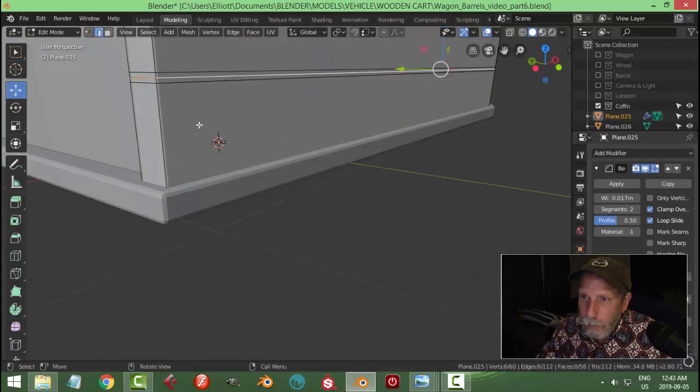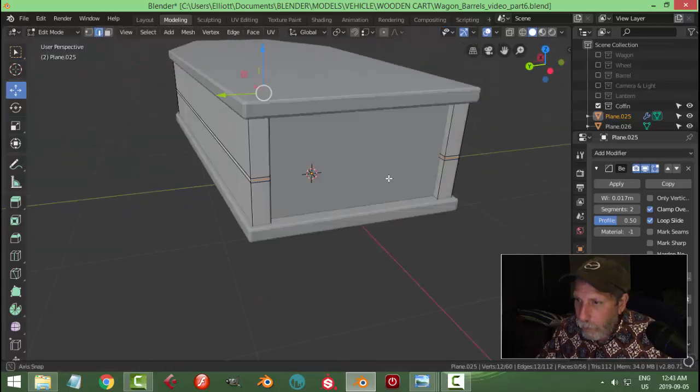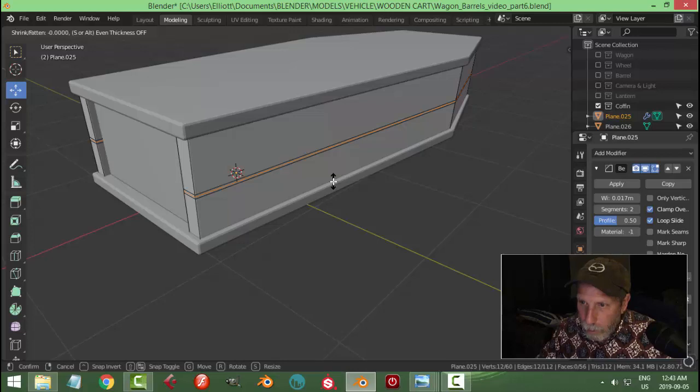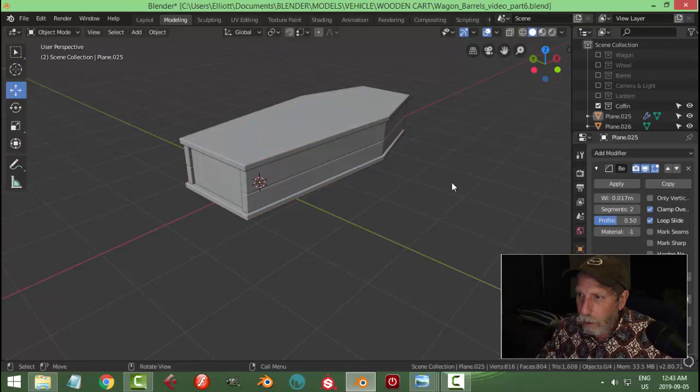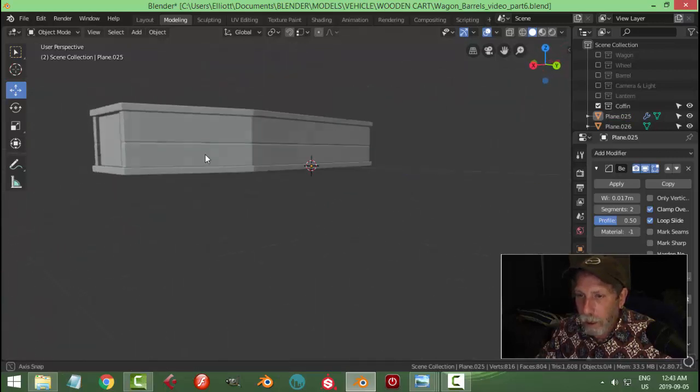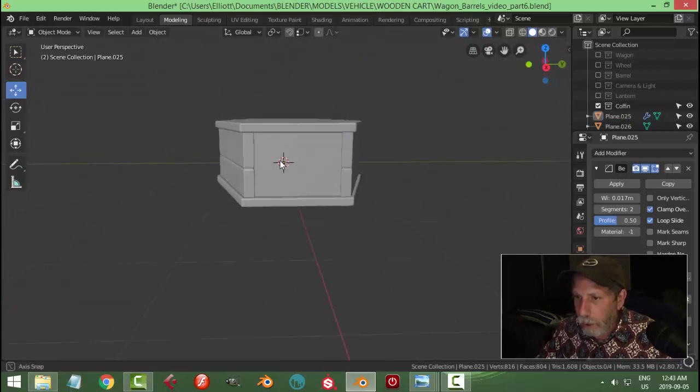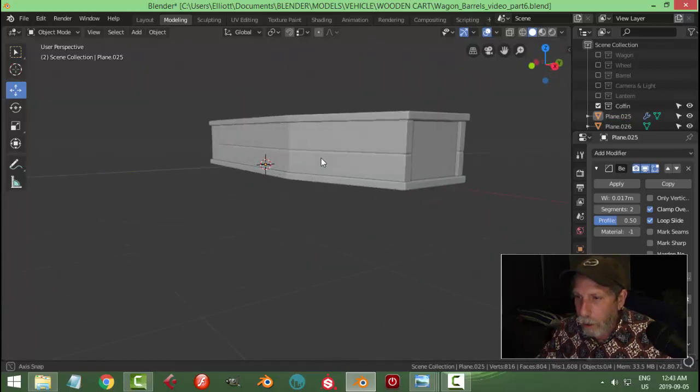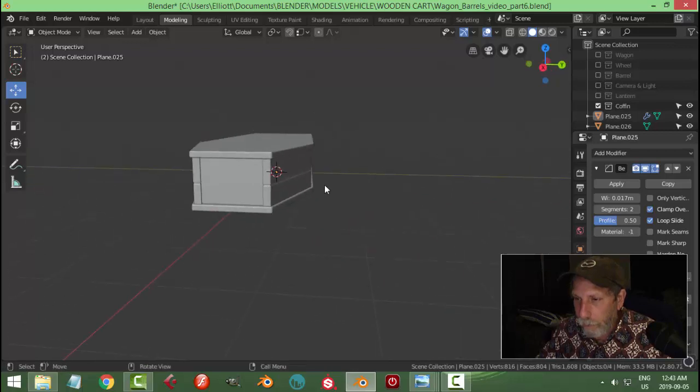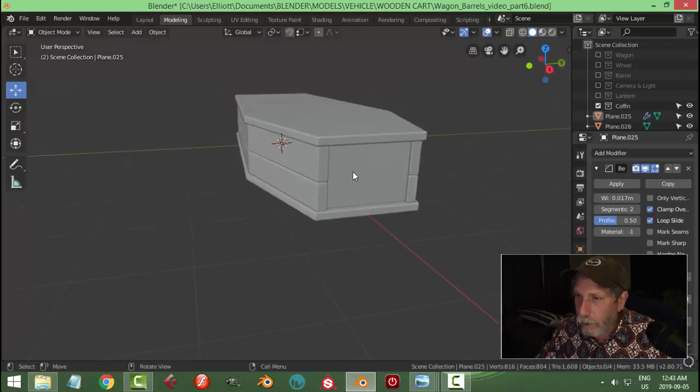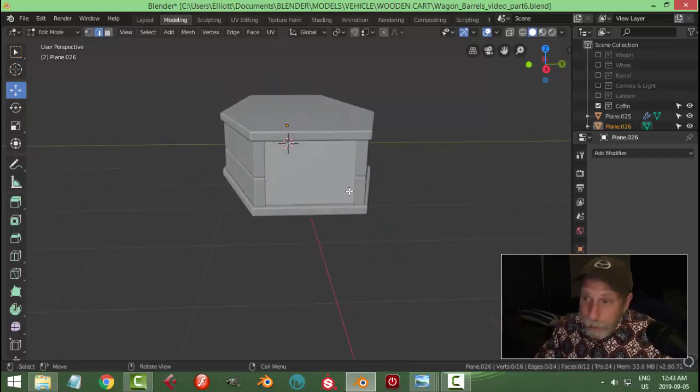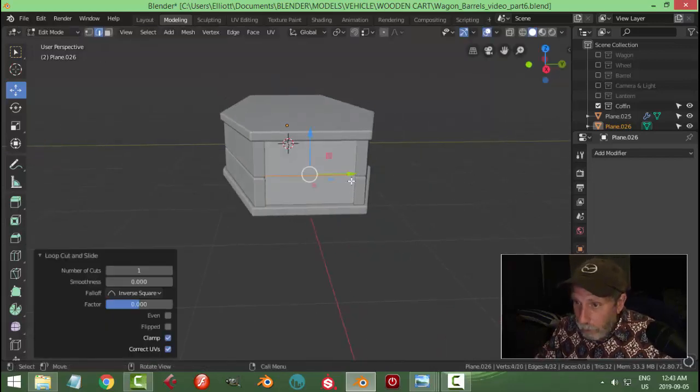And then I grab the middle one, and I'm going to just alt S and push, not too much. I'll try that to give the indication that it's two pieces of wood. I don't know if it'll match my scene, but we'll try.